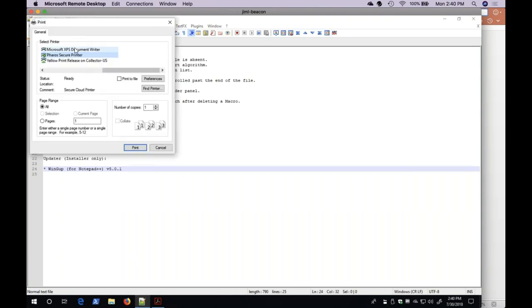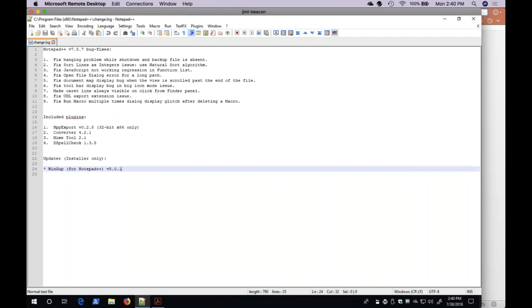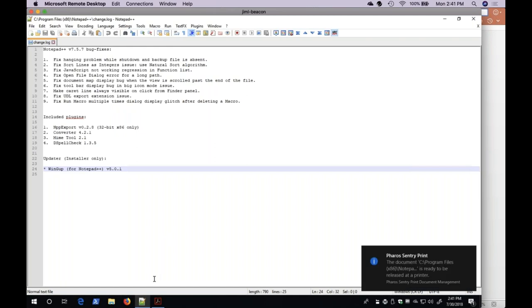It will be sent to the Pharos Secure Printer. I receive a notification when the document is ready to be released at the printer.